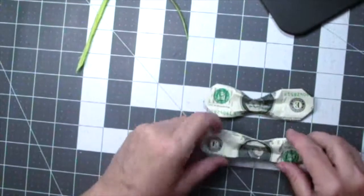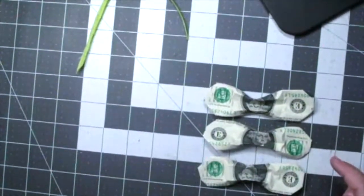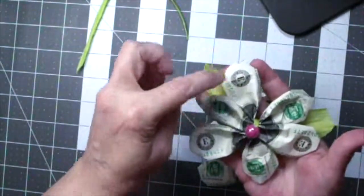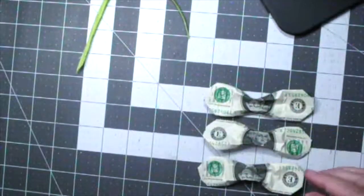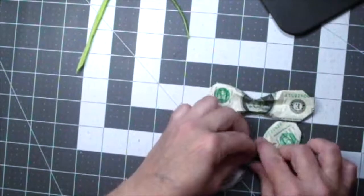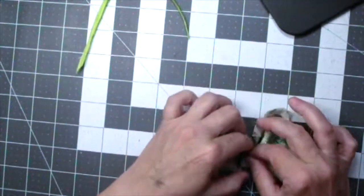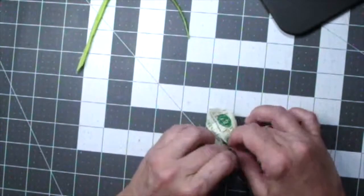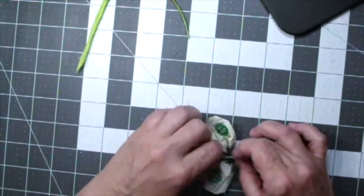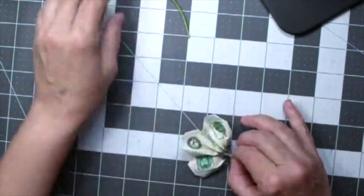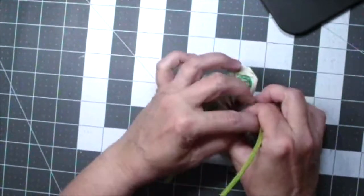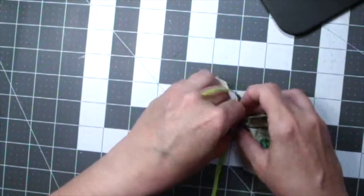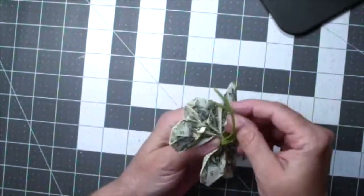Now you're going to take all three dollars and you're going to flip the direction of how you have your dollars so when you make your petals they alternate and it looks a little prettier. Just going to pinch in the centers of each of the dollars and pull them together.